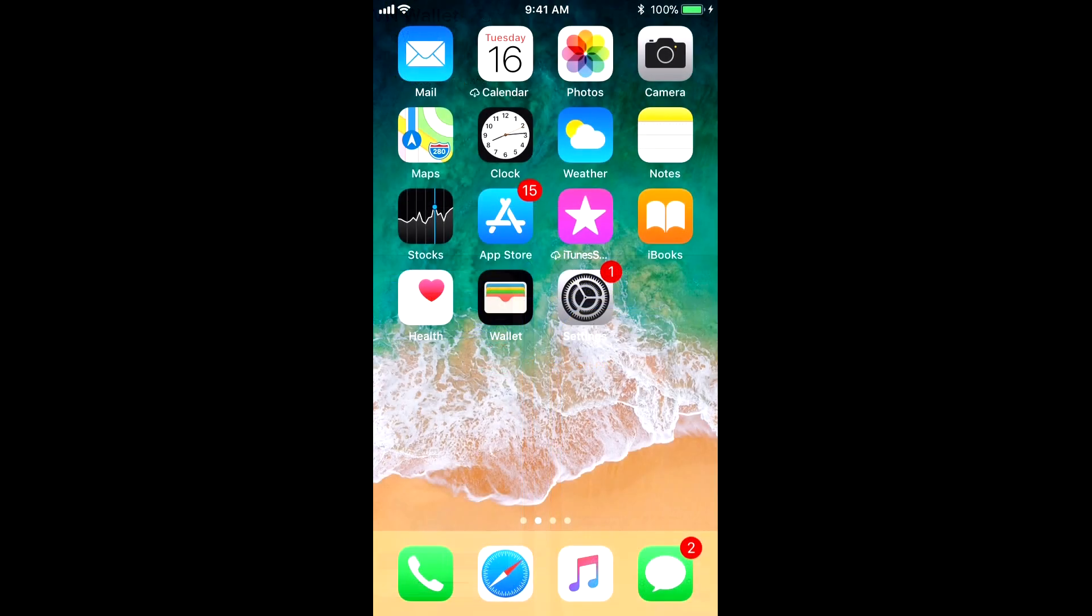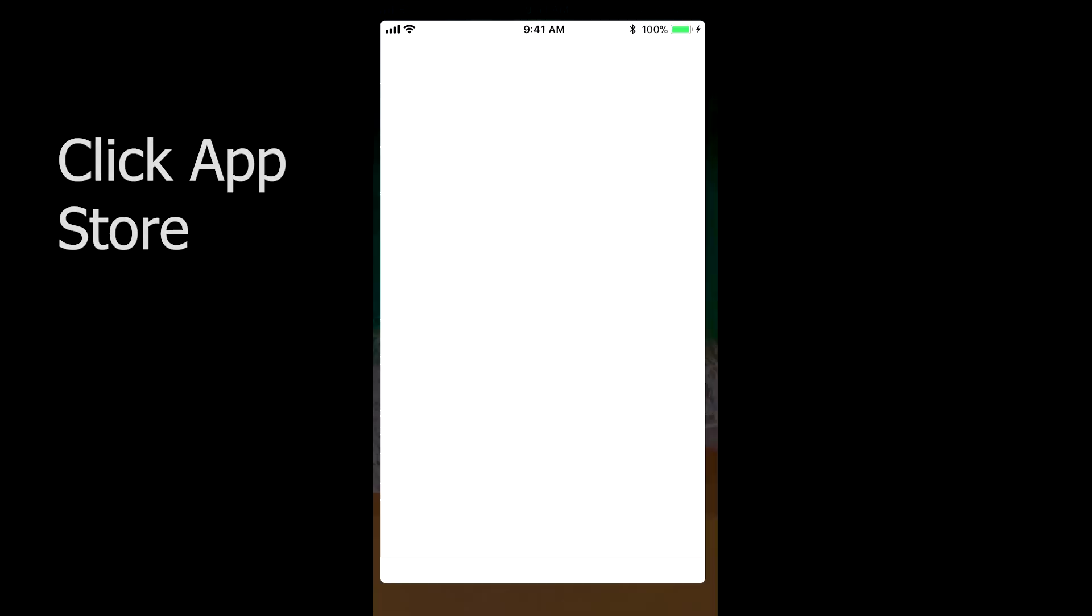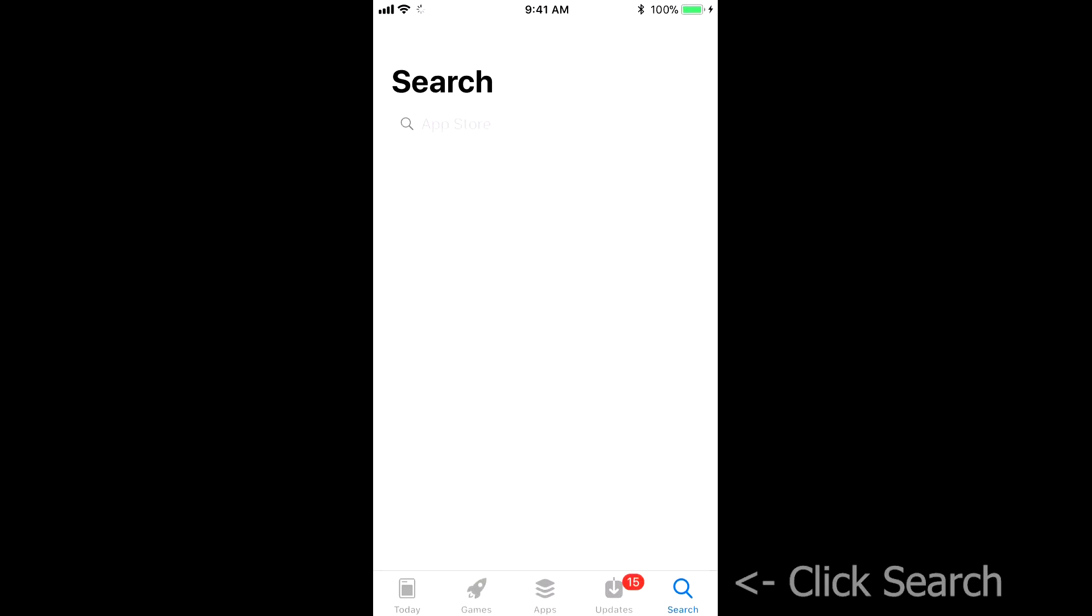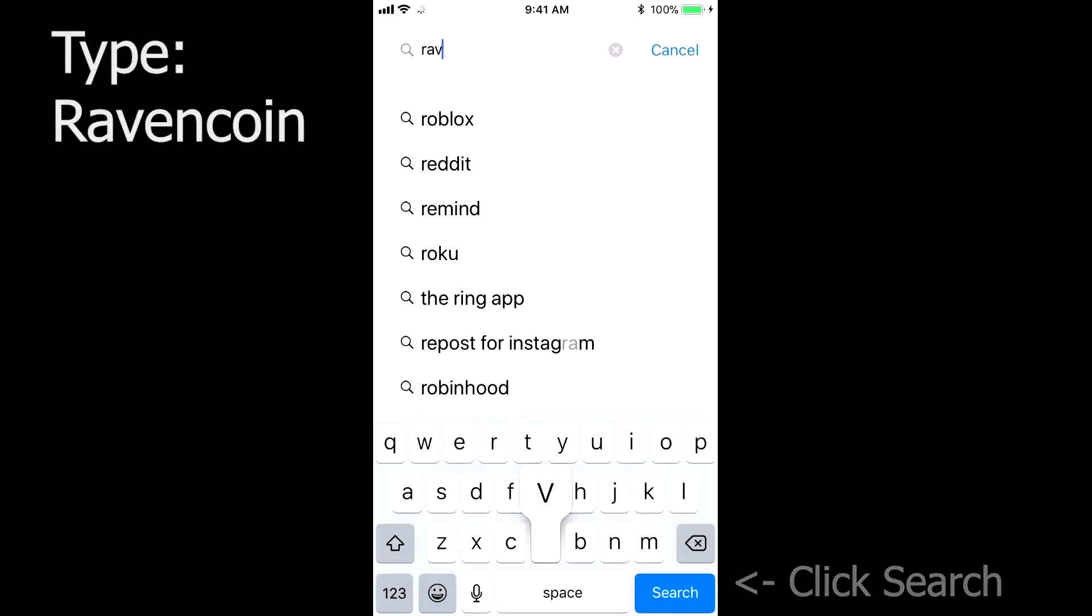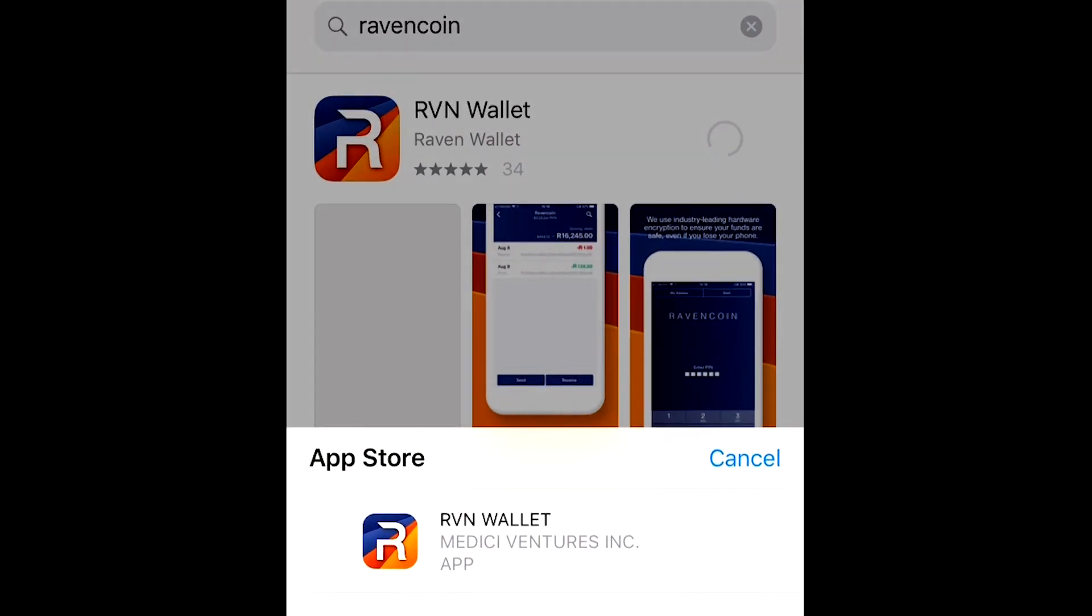So if you have an iOS device, such as an iPad or an iPhone, you can go out to the App Store and pull this by typing in Ravencoin, click the Get, and go ahead and download it.